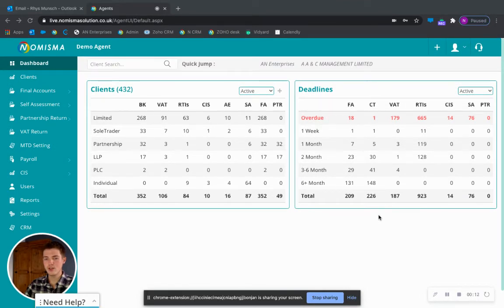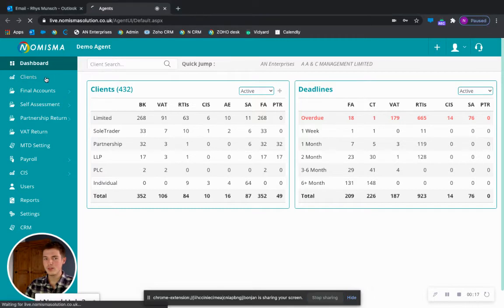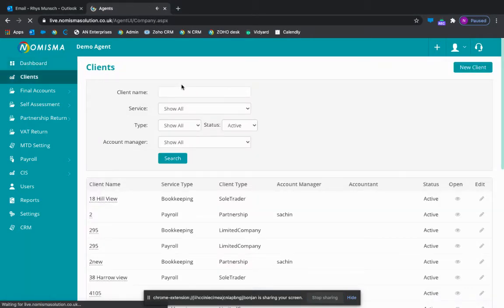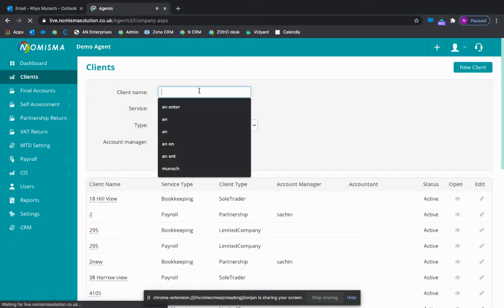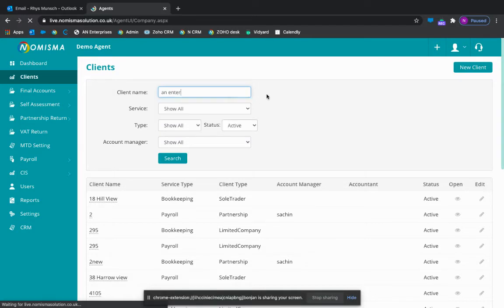You'll be pretty familiar with this screen. This is your agent dashboard. If we head over into your client list, here we can search for the client you wish to update the logo for.